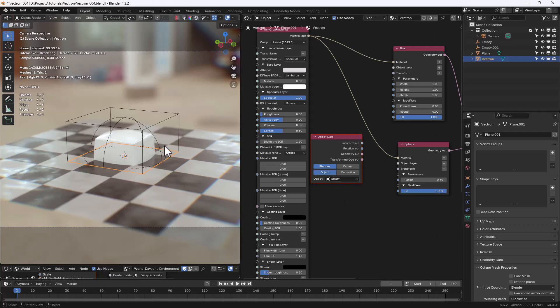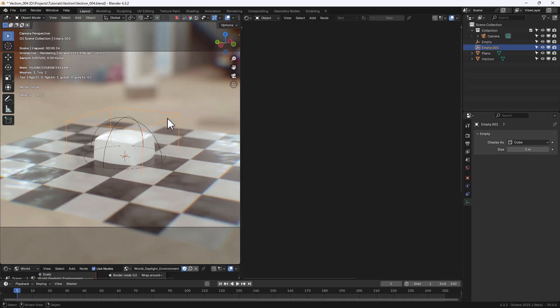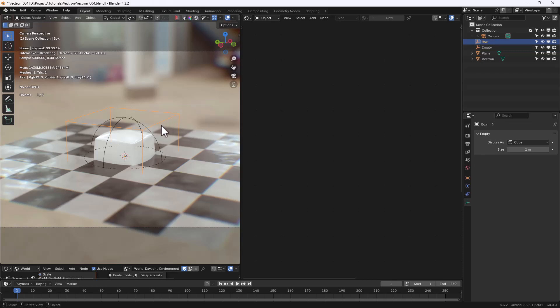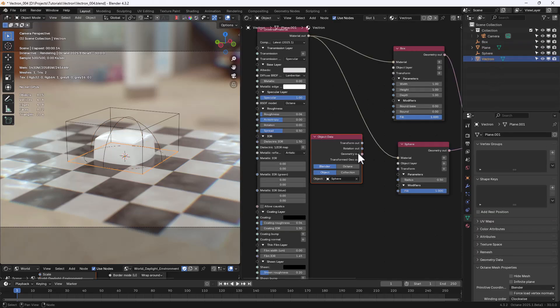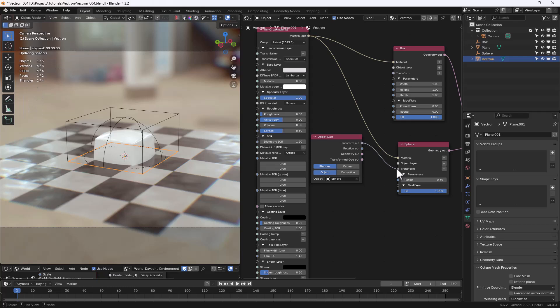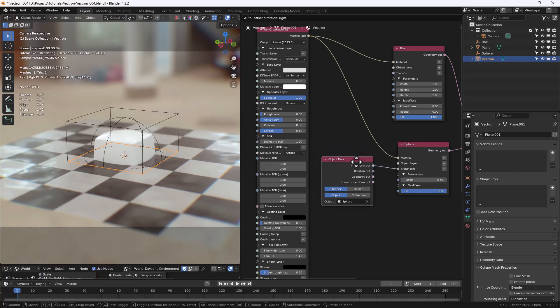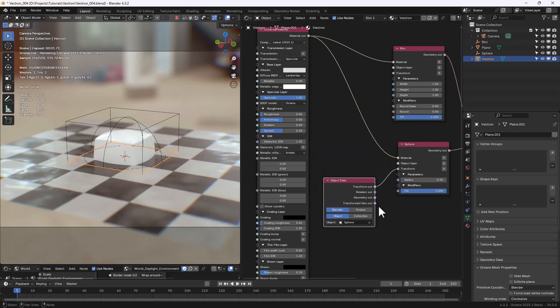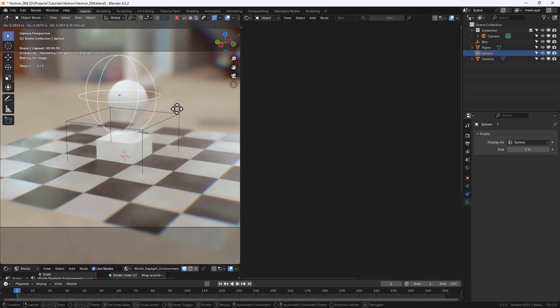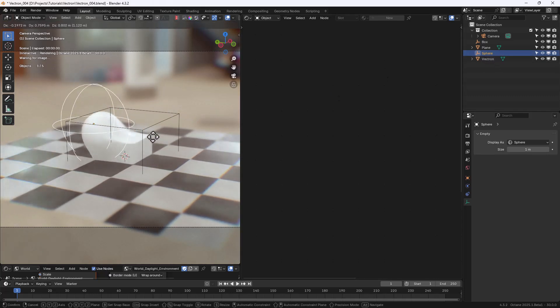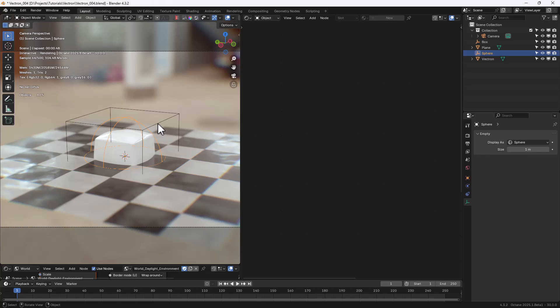It's very useful to rename the Empties correctly, so Box and Sphere. And we can now connect the Transform out of the Object Data to the Transform of the Sphere Primitive, and then select the Empty, and move it in the Viewport to verify that everything is working as it should.